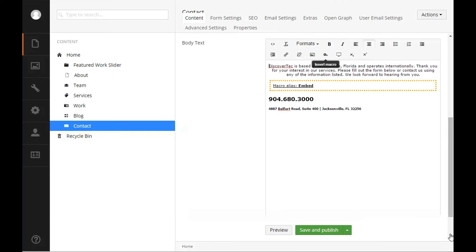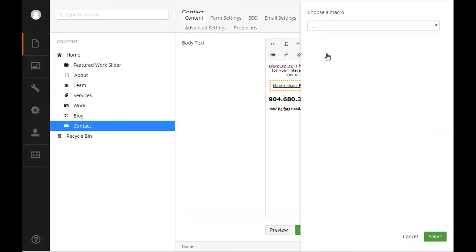Let's take a testimonials page for example. At the end of the content we want the testimonials to appear on this page. We know we have the testimonials macro available so let's insert it. Click the insert macro option on the toolbar. From the choose a macro drop down select the testimonials macro.